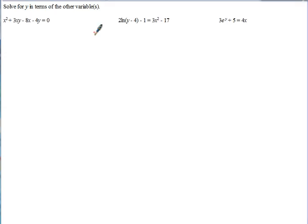Here are the notes for AP Calculus on the topic of manipulating equations and solving systems of equations. When it says solve for y in terms of the other variable or variables, you're not going to get y equals a constant like 2 or negative 5.